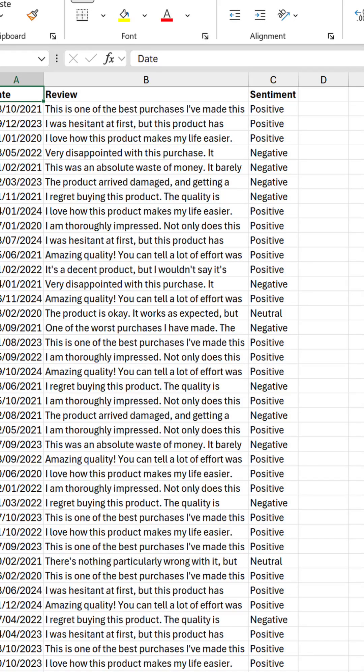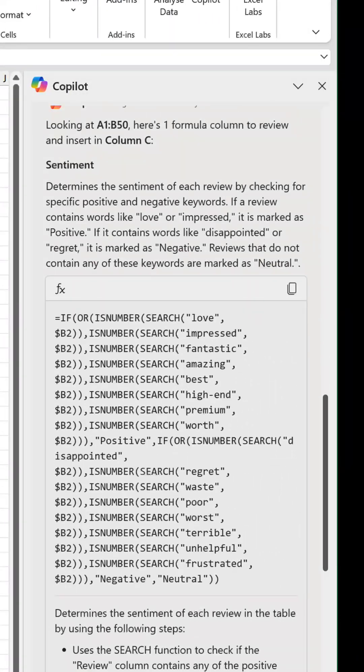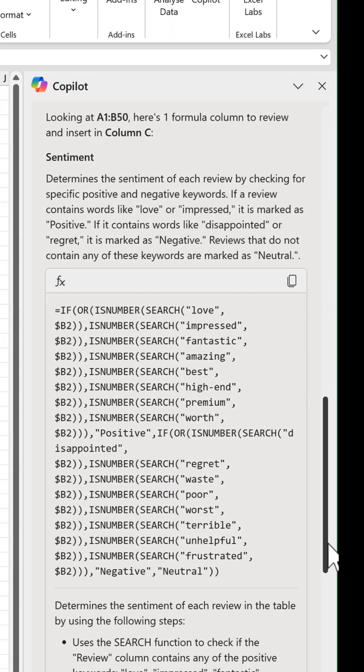It's worth noting these formulas work first by checking for a single instance of one of the positive words. If found, it's classified as positive. If a positive word isn't found, it proceeds to check for a negative one. If it succeeds, it gets a negative classification, and if neither is found, then it's neutral. So this is not a sophisticated system by any means, and it's important to understand co-pilot's limitations at this stage.